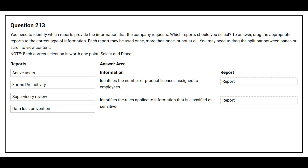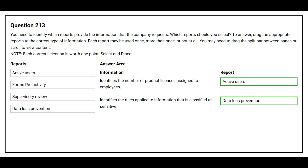Question number 213. You need to identify which reports provide the information that the company requests. Which report should you select? On the left side you have the reports; on the right side you have the information and you need to choose the correct report. The first information is: identifies the number of product licenses assigned to employees. The correct report is Active Users. The second information is: identifies the rules applied to information that is classified as sensitive. The correct report is Data Loss Prevention.